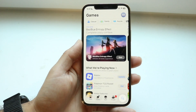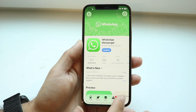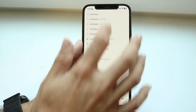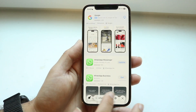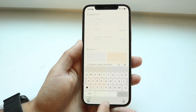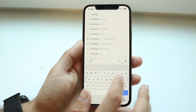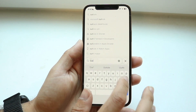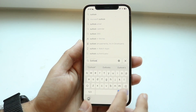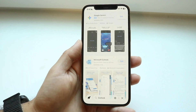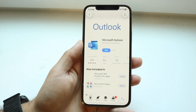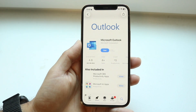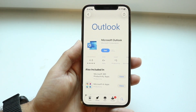Let's say it's an Outlook email. You can type in that particular email and change it that way. You can download the Outlook application, or whatever other email app, and then just go through and change the password.